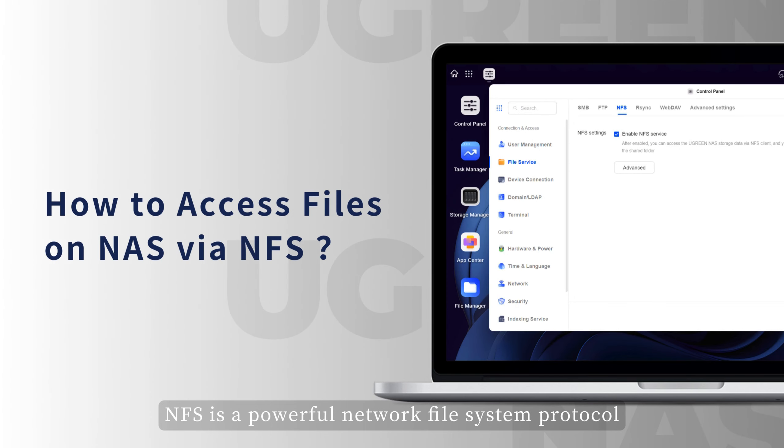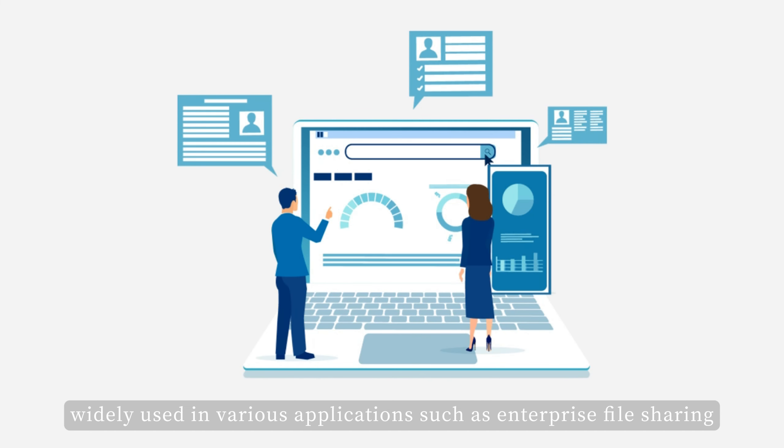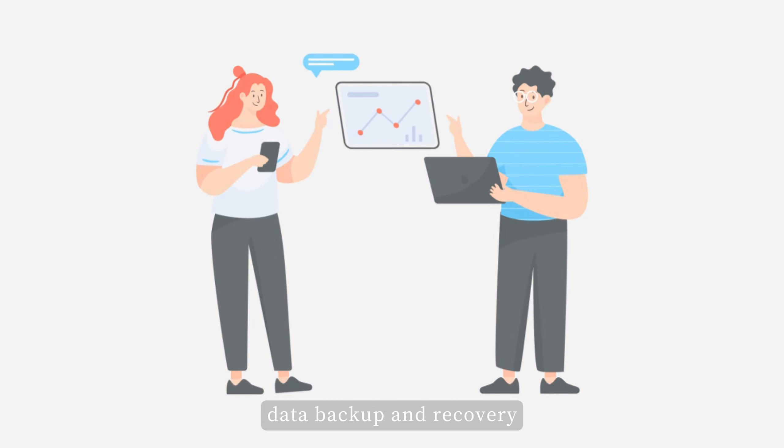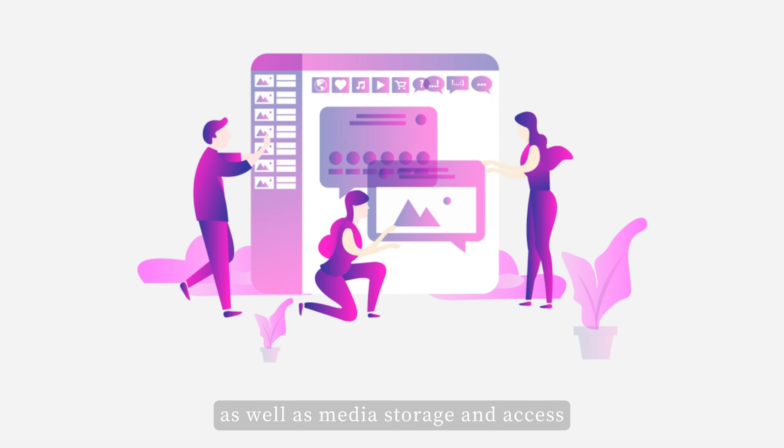NFS is a powerful network file system protocol, widely used in various applications such as enterprise file sharing, data backup and recovery, as well as media storage and access.